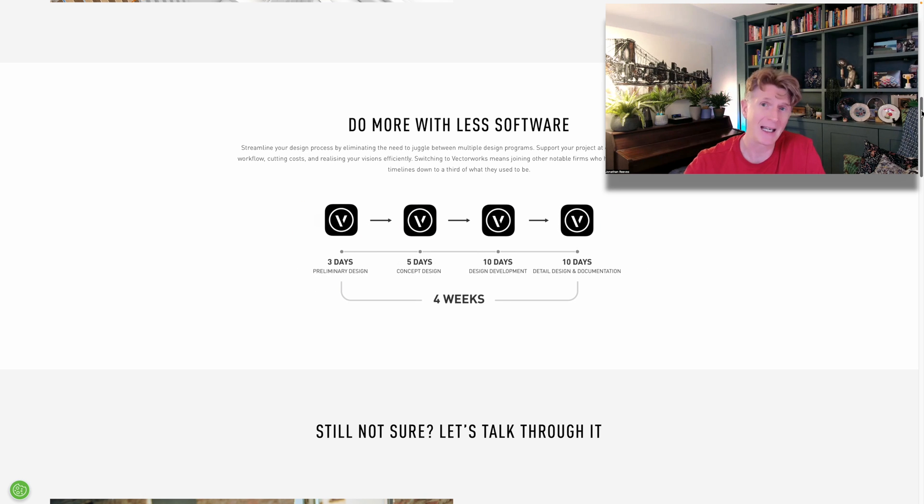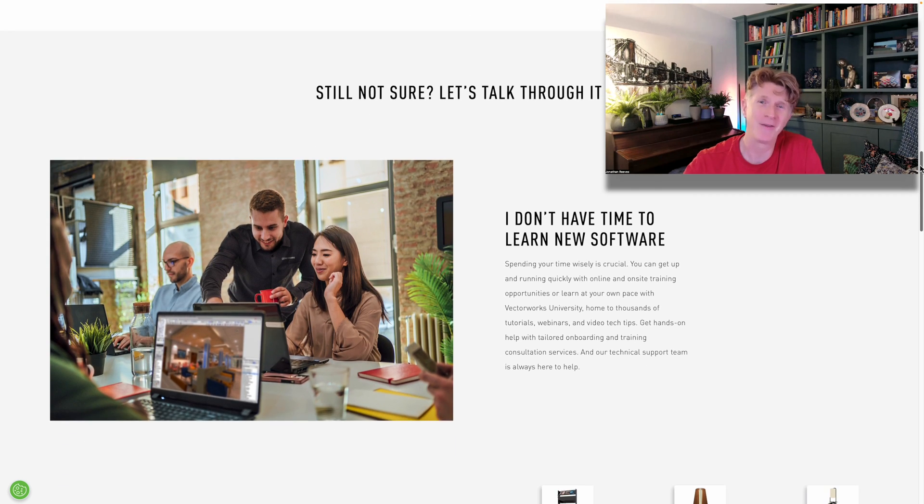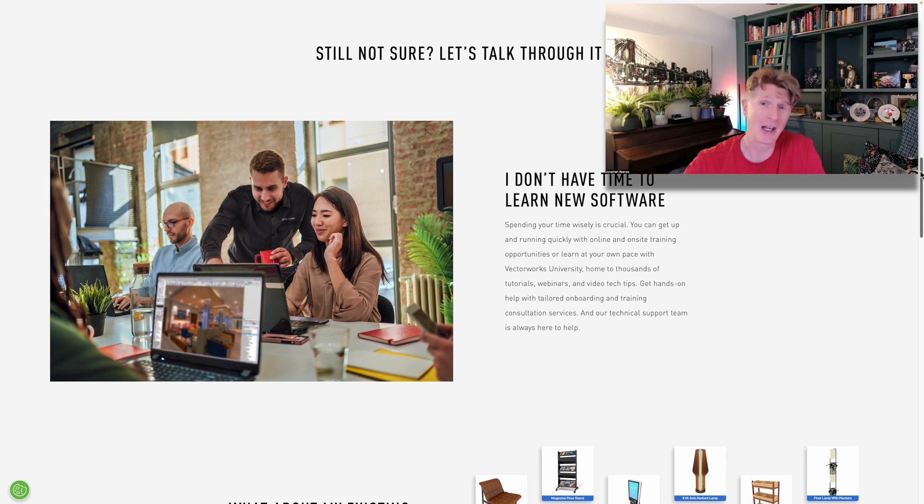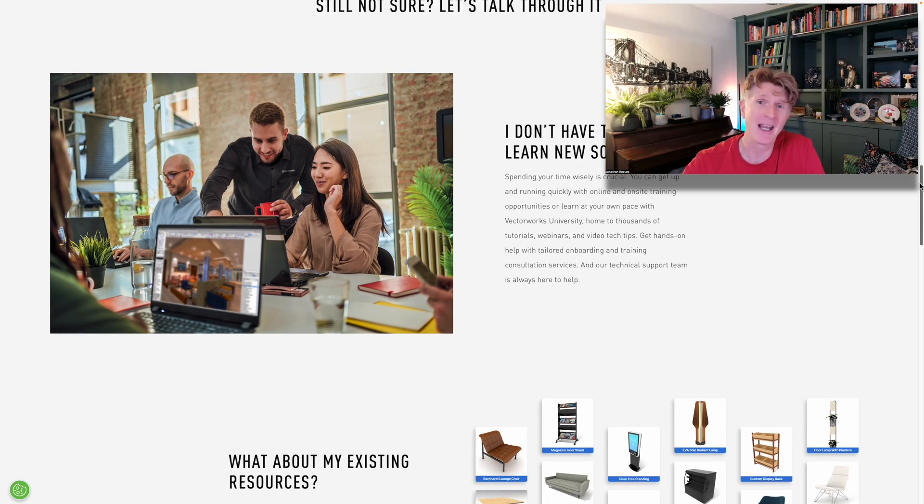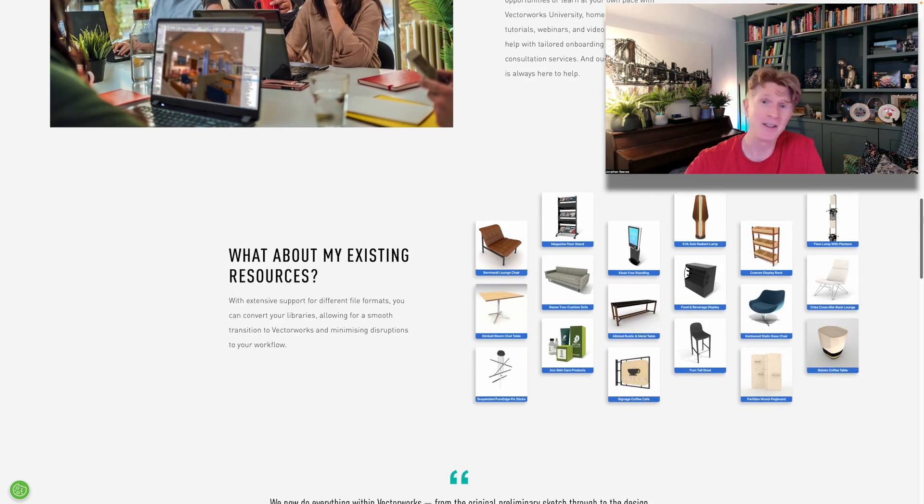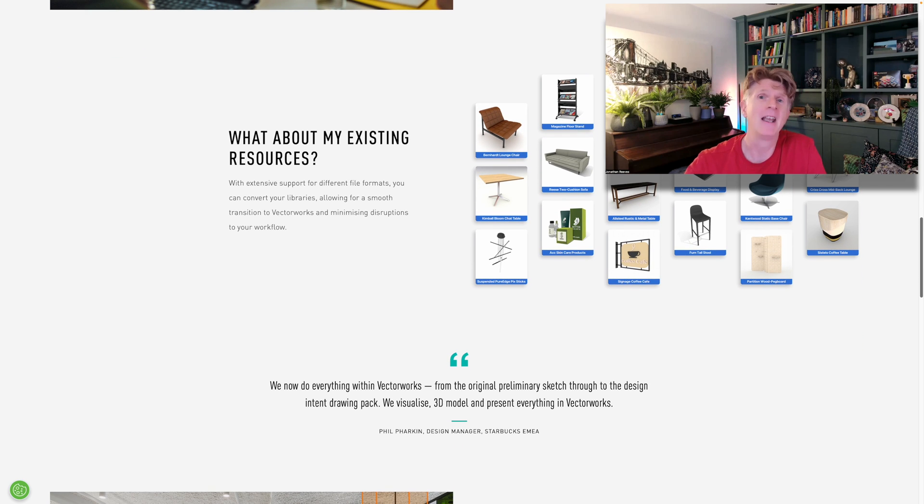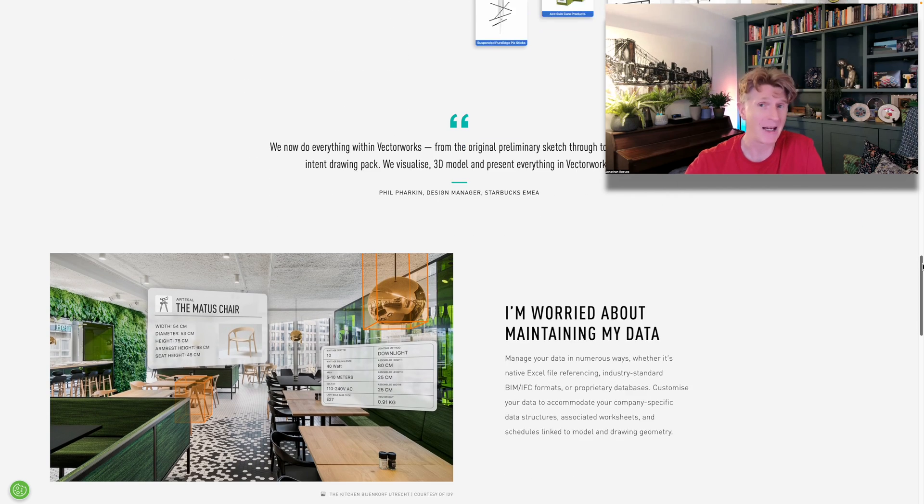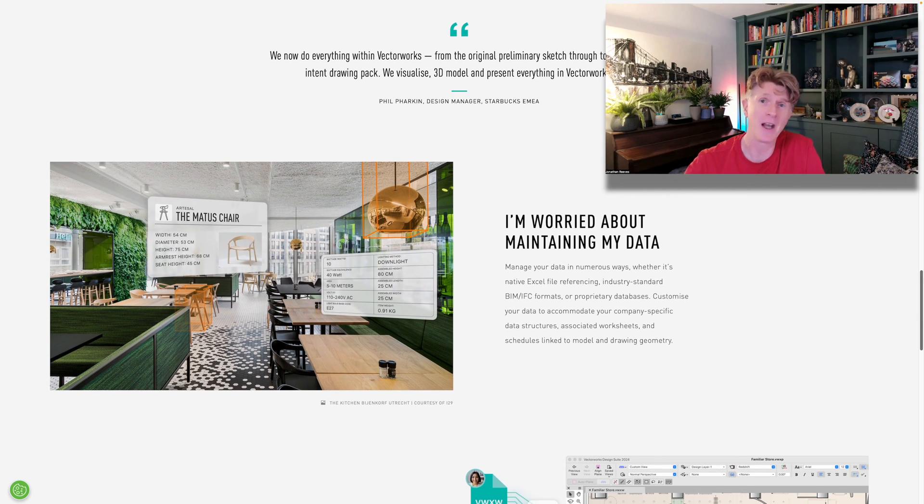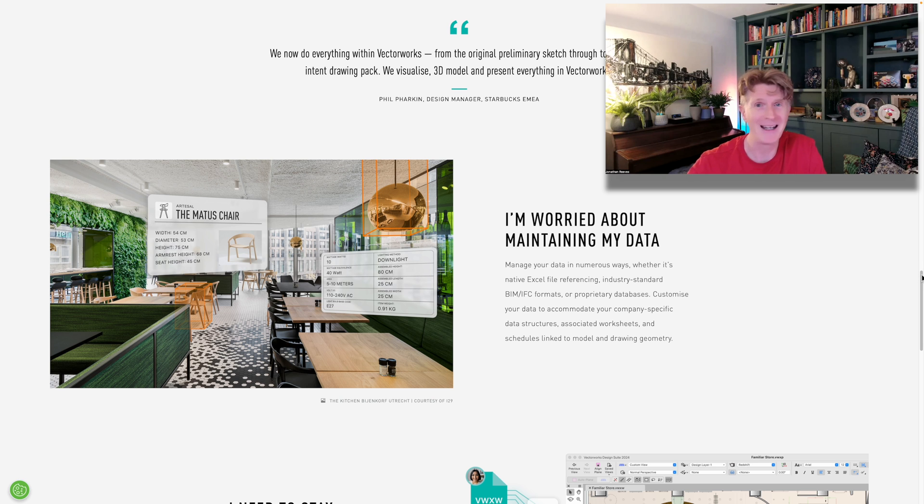So if you're new to Vectorworks, this video will be extremely interesting to show you why you should maybe consider moving to Vectorworks. And if you're an existing user, hopefully I'll show you some cool things that Vectorworks can do in the interior design field that you may not know about.